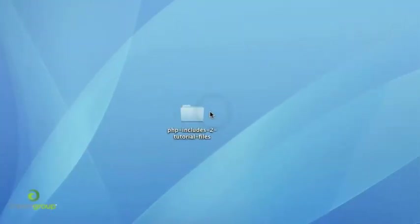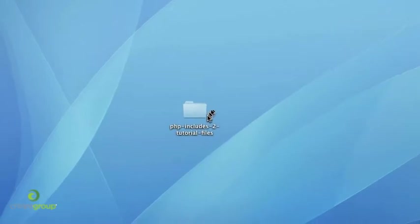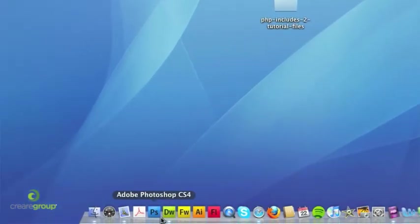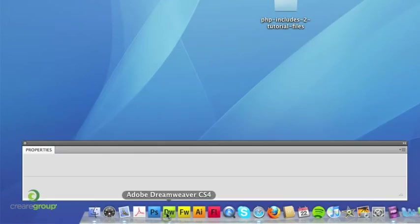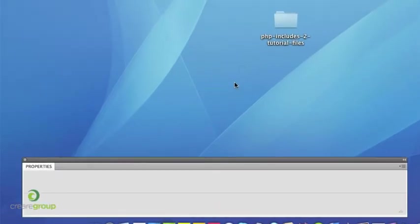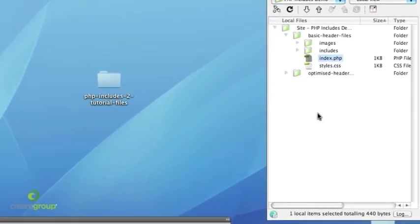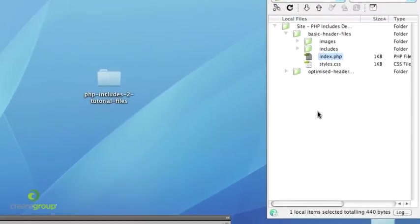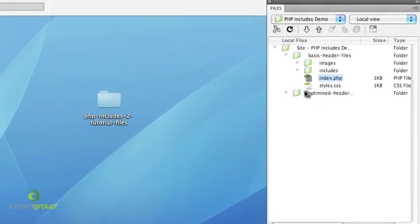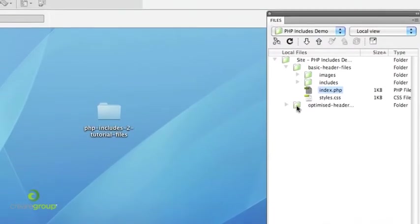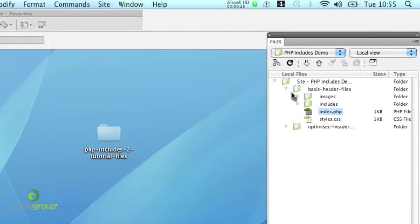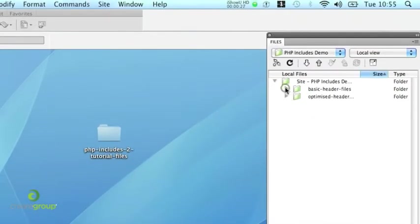So first of all you might want to download the supporting files from our blog post at creadesign.co.uk/blog. All I've done is I've left these on my desktop and I've just set up a connection to them in Dreamweaver. I'm just going to be working locally for this demonstration.